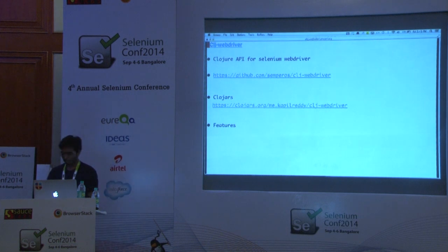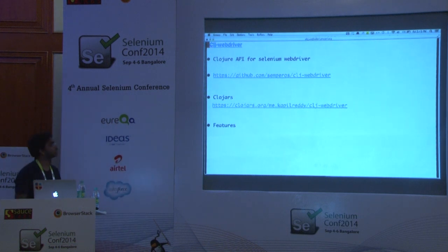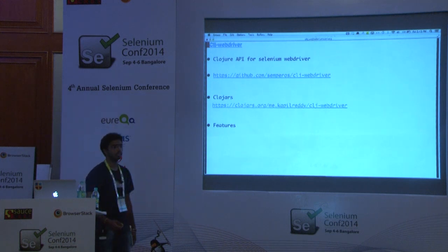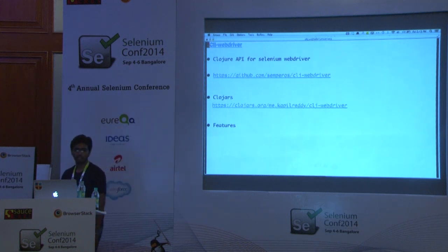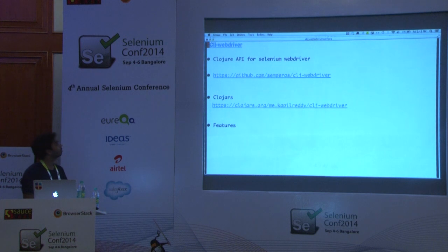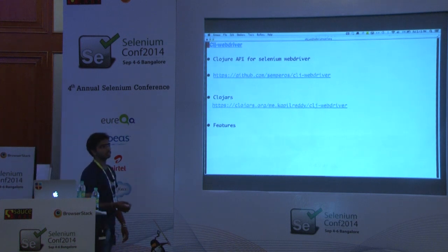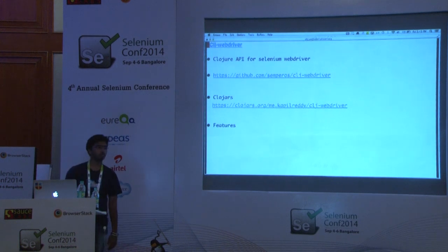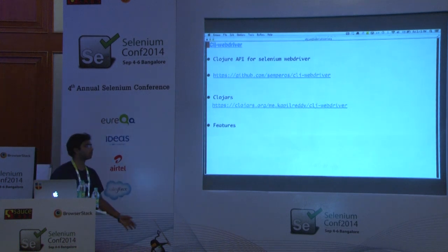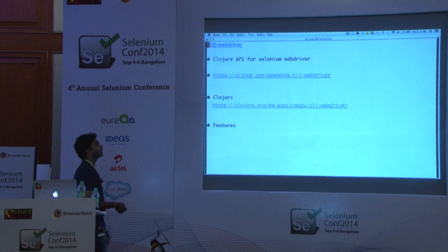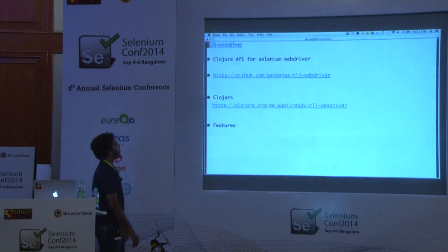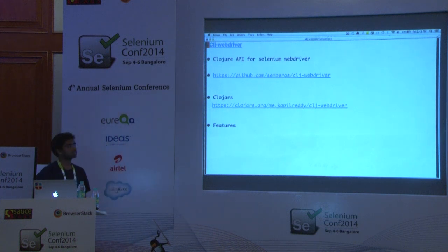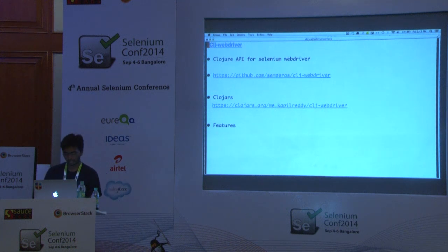CLJ WebDriver is a Clojure library used for driving a web browser using Selenium WebDriver as a backend. It was built on top of Selenium version 2.31, but we modified this library to work with the latest version of Selenium — version 2.42. That can be found under the Clojure repos. Let's see how it works in Clojure.